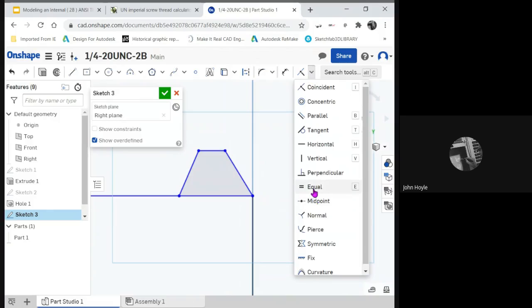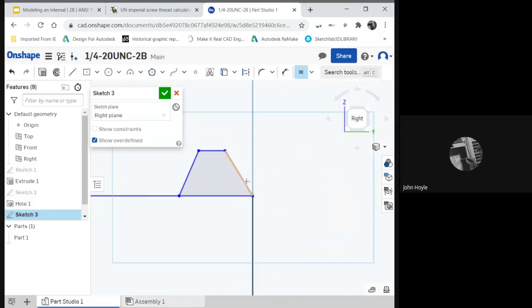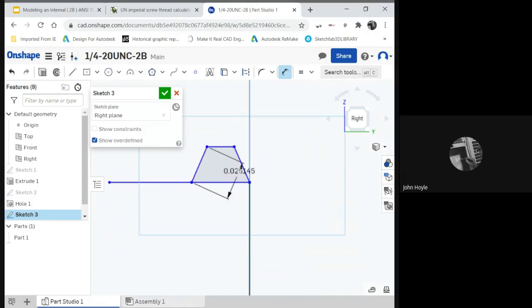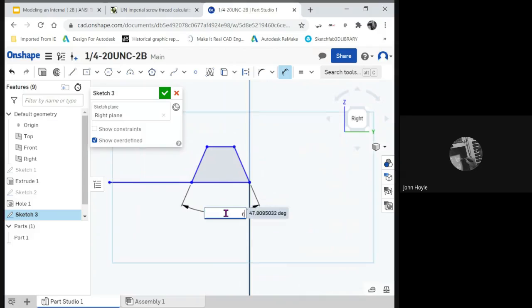Get up right in there. There we go. We know these sides are going to be equal. So let's do a geometric constraint of equal. There they are. Let's try that again. There they are.